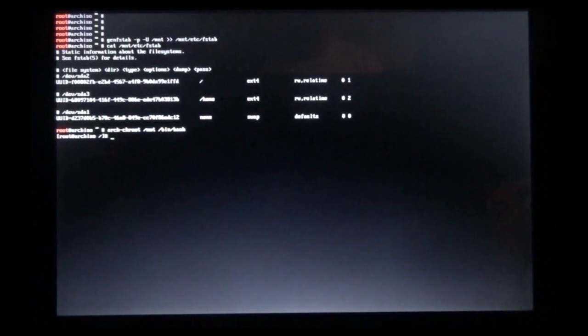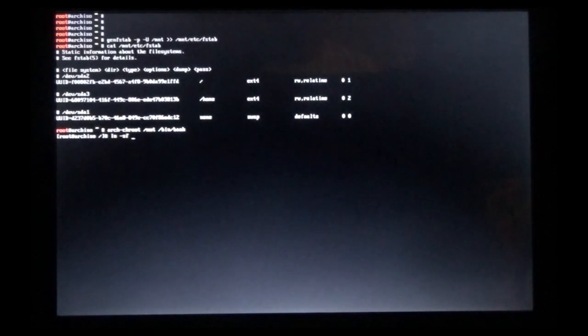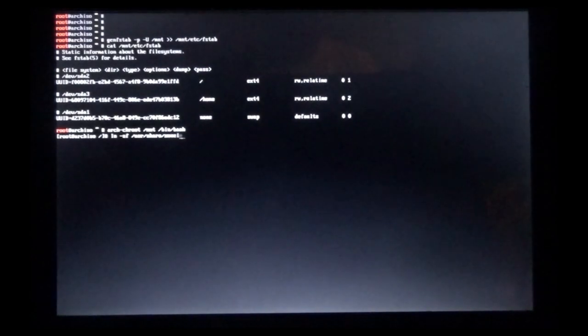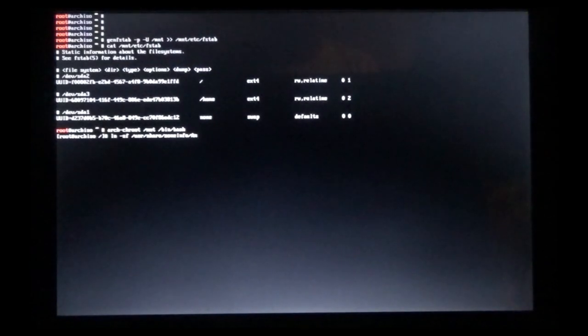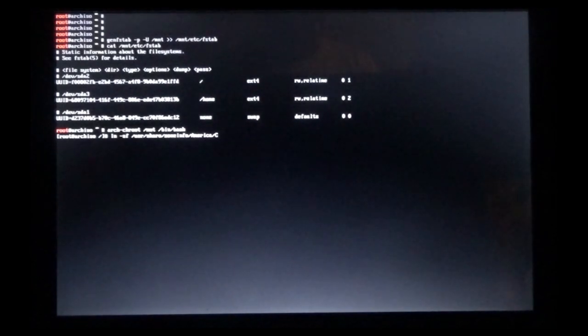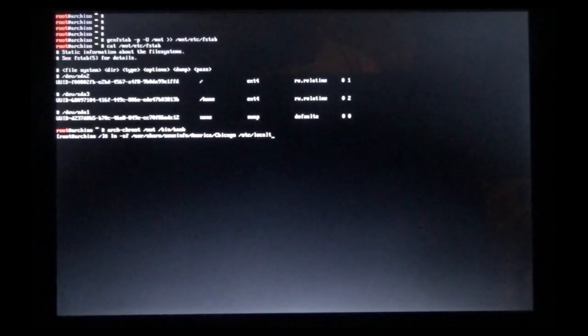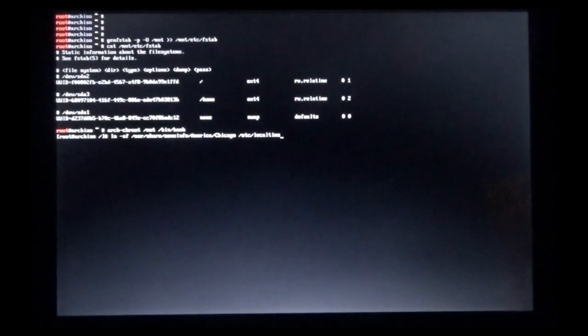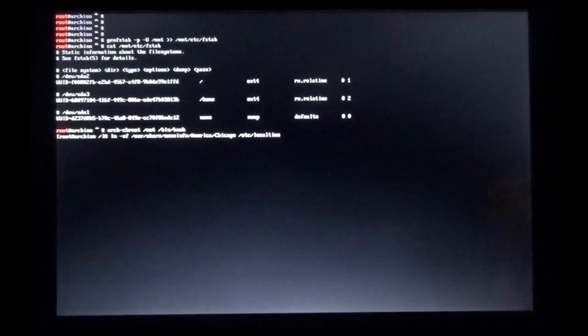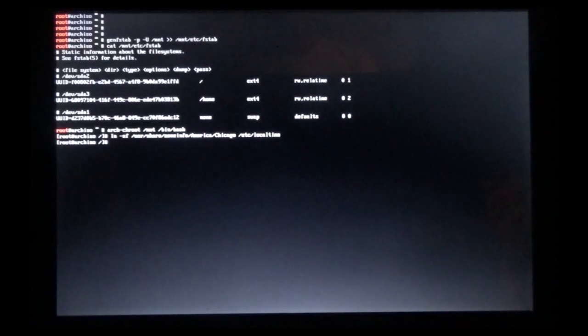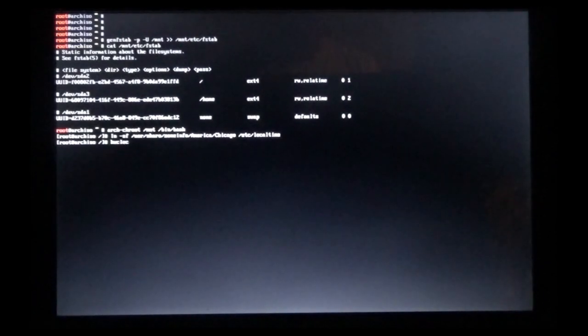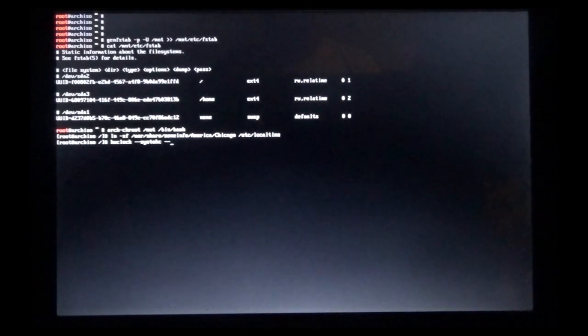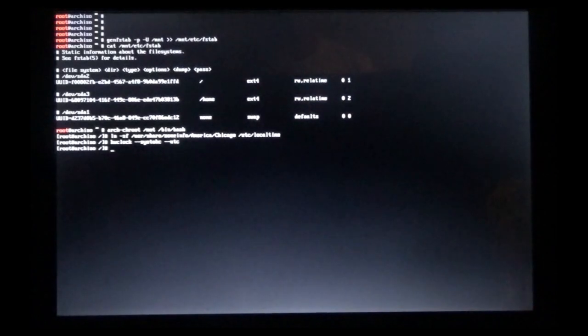So now we're under our hard drive. We've got to set our local time first. First one we run is ln -sf /usr/share/zoneinfo/, and in my case I'm in America/Chicago, space /etc/localtime. One word, localtime. Make sure that's spelled right, hit enter. And then we'll be setting the hardware clock. We'll do hwclock --systohc --utc, enter.